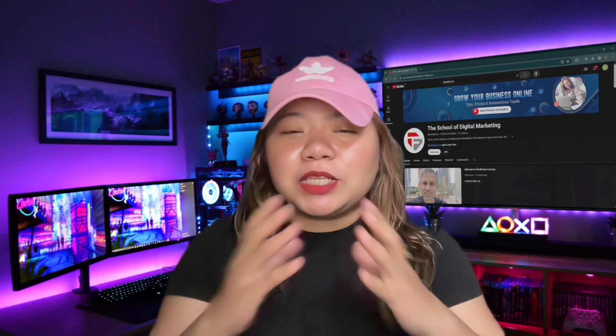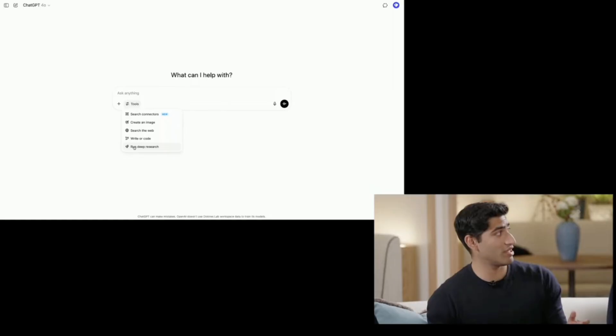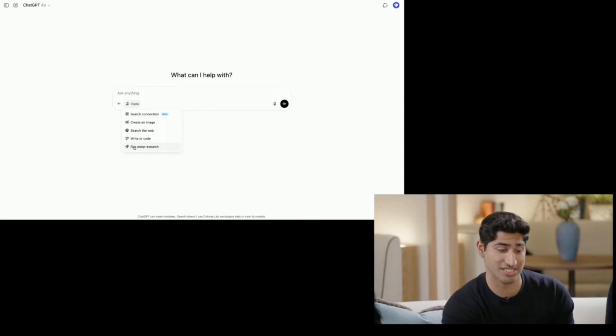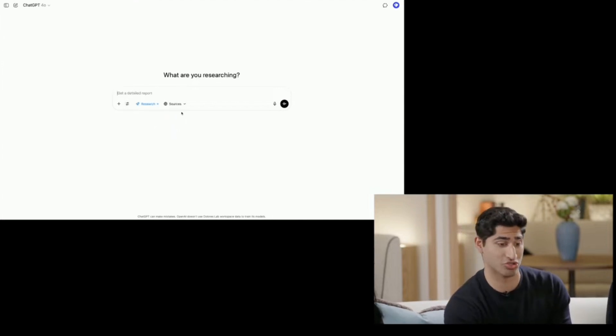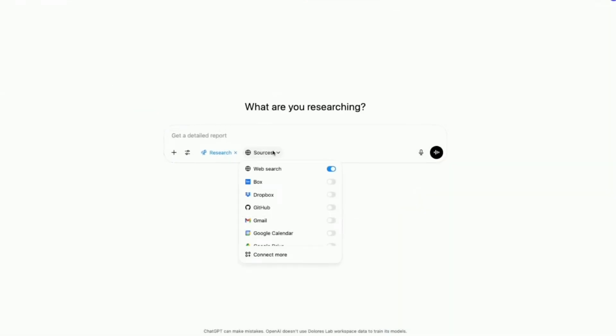ChatGPT Connectors. If you are a business user, I really think that ChatGPT just became 10 times more powerful. I just watched OpenAI's entire live stream and honestly, I think they've just solved the biggest limitation that ChatGPT has had for business users. There are two things that OpenAI demoed that I think are way bigger than people realize — their new connections feature and MCP support.